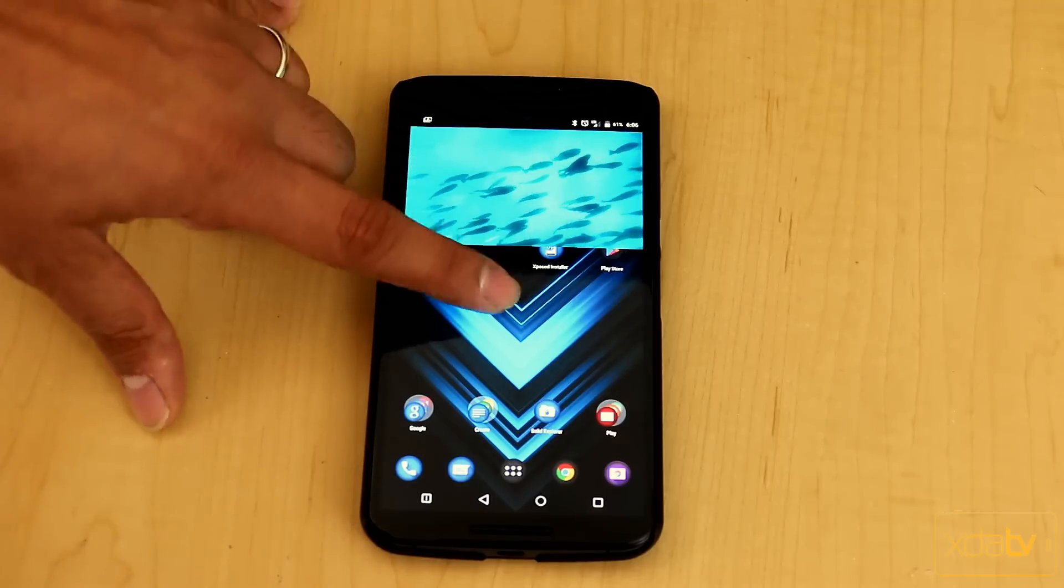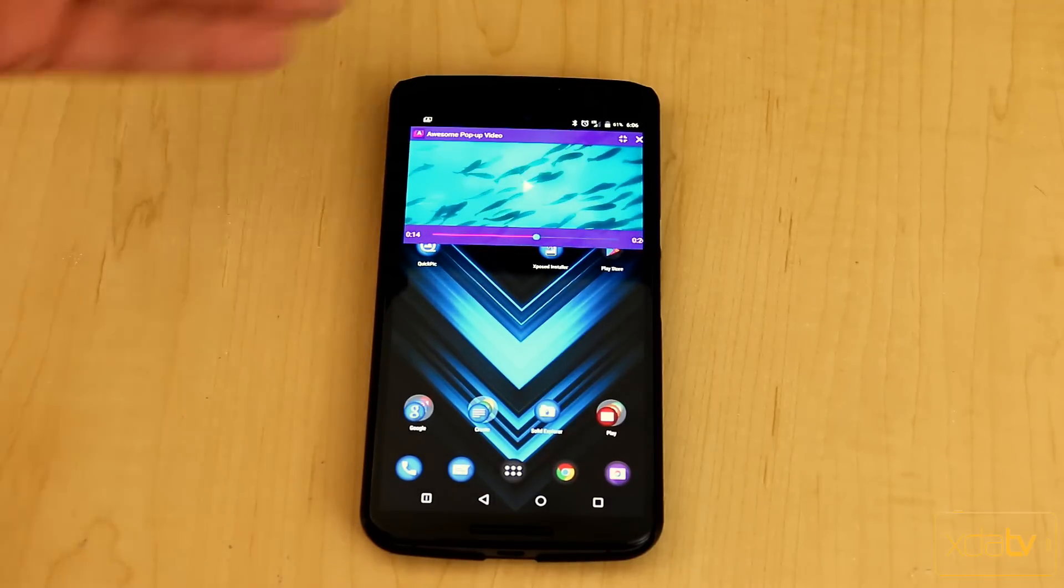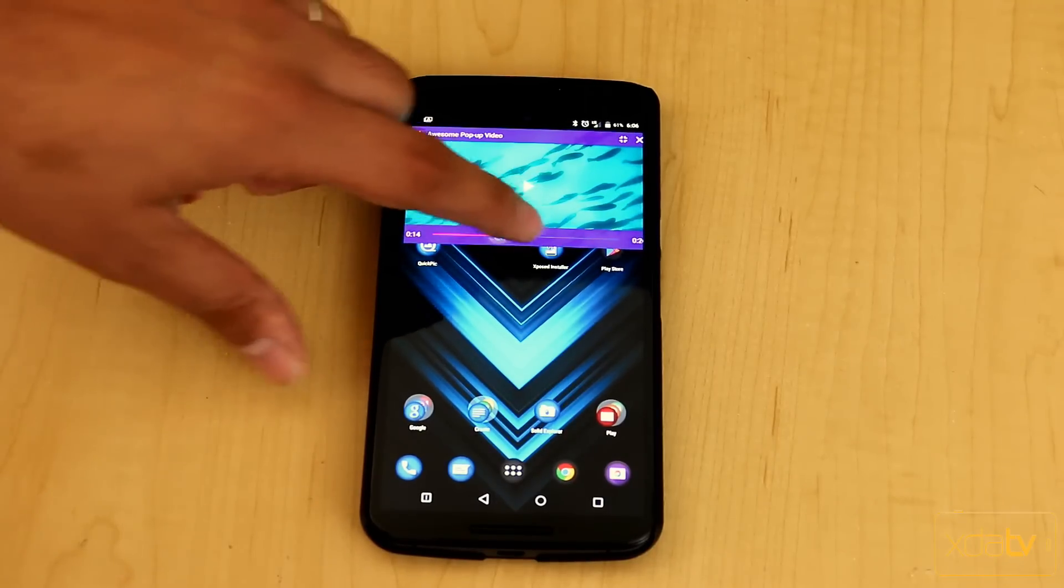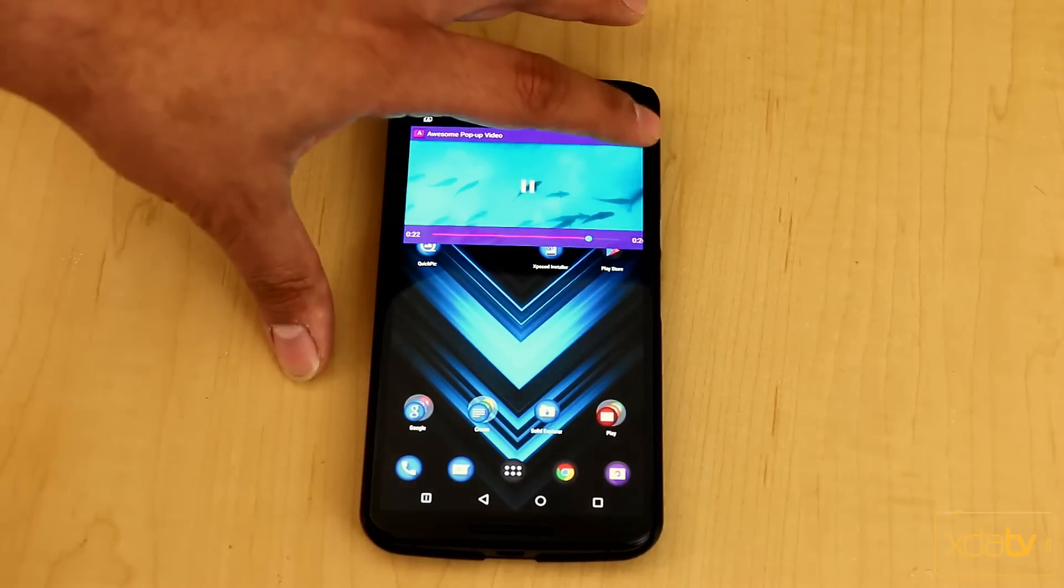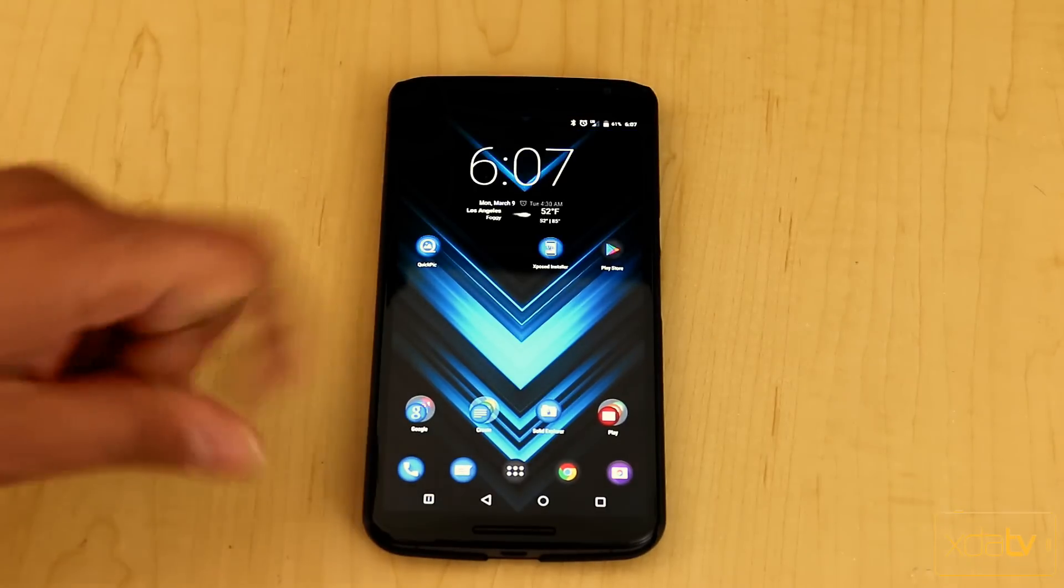I used my Nexus 6 to actually do this video, and then I'm able to basically go back, I can go back and forth, play the video, stop, and of course, I can close it, and it goes away.